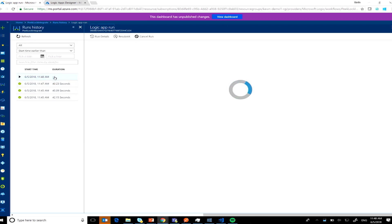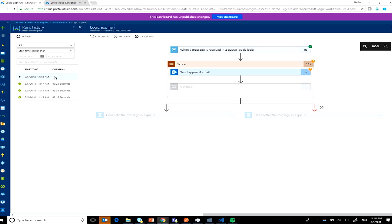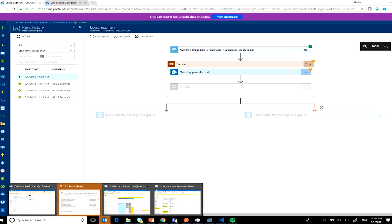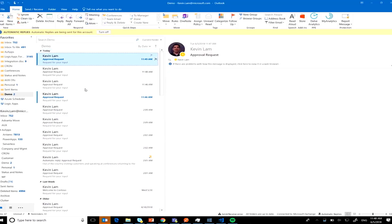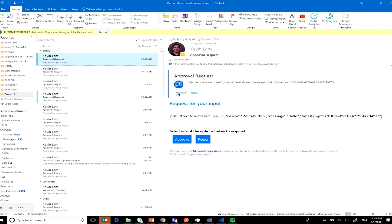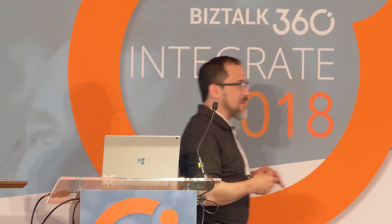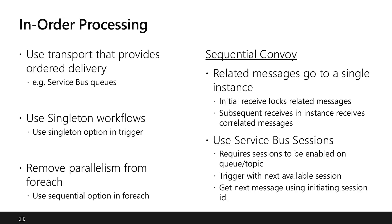And there's a second one — showing that you can do in-order processing, handling only one message at a time. This is a new message now sitting in my inbox. If I let it sit, it will time out, go back into the queue, and fail when I try to complete it. That's how message timeouts work. I'll go ahead and reject that one.